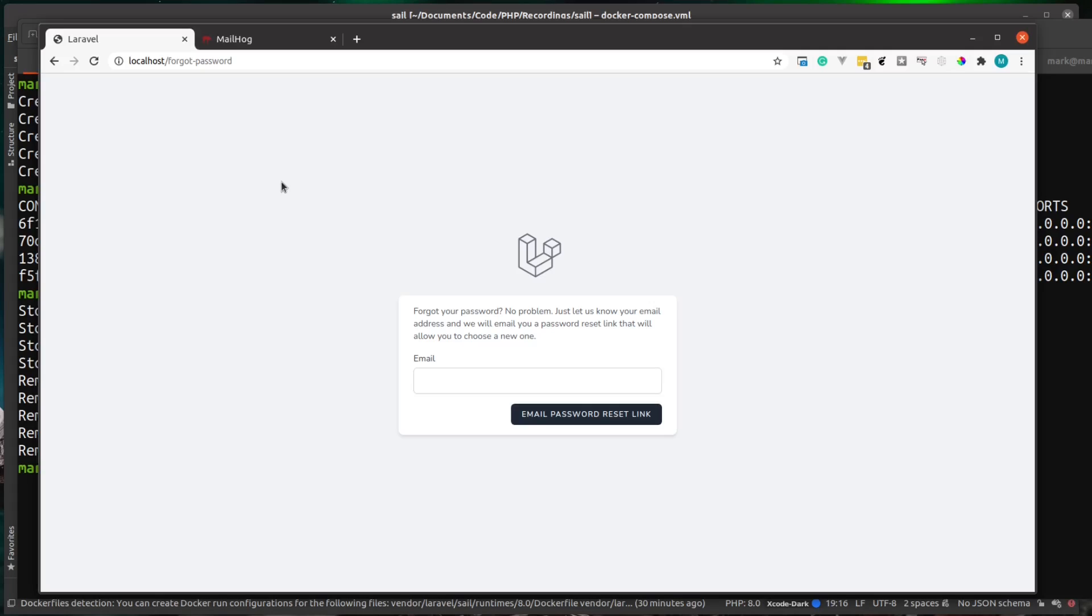That was just a quick introduction to Laravel Sail. And as I said, there is a lot more to it and there's a lot more to docker and docker compose itself.